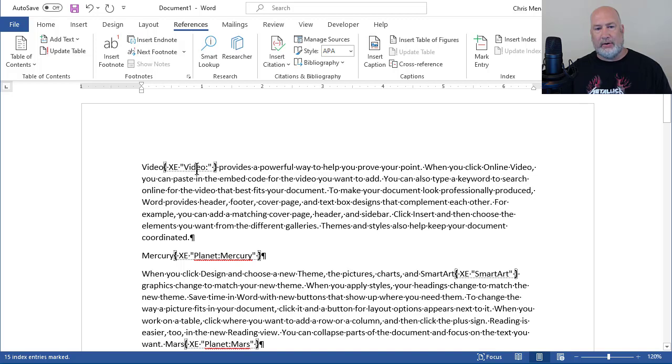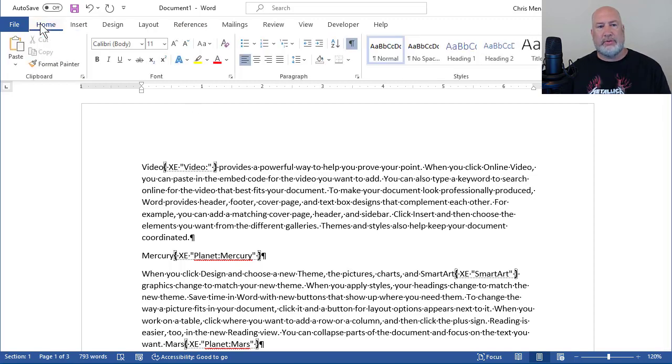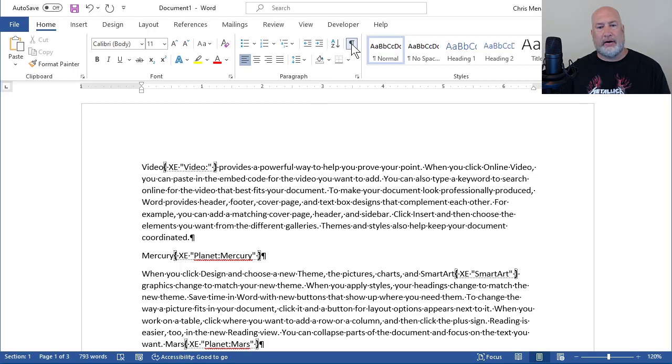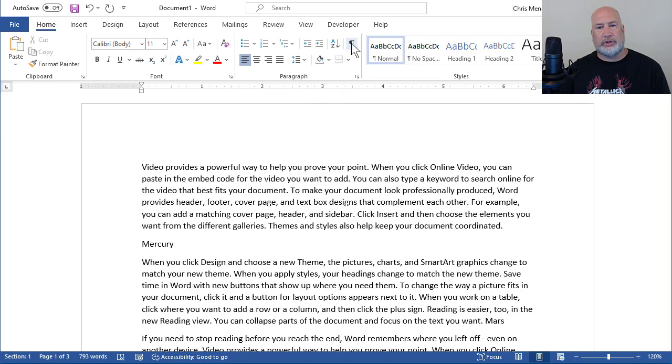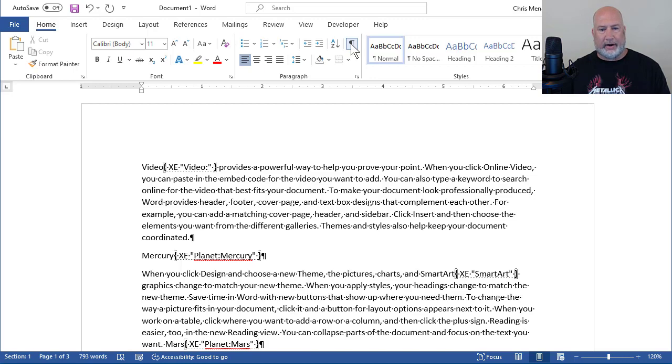You can see the word Video. You can see Planet Mercury. If you want to turn Show Hide off, go to the Home tab, top left corner, Paragraph Group. There is Show Hide right there. I'm going to turn it off for now.